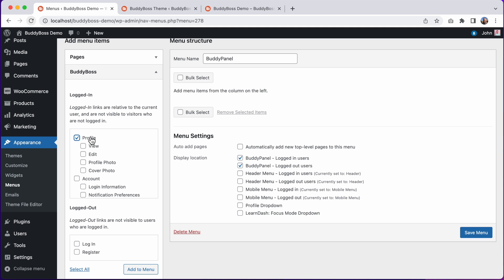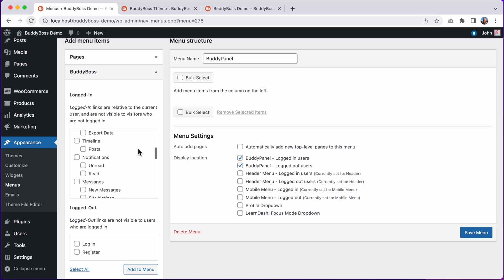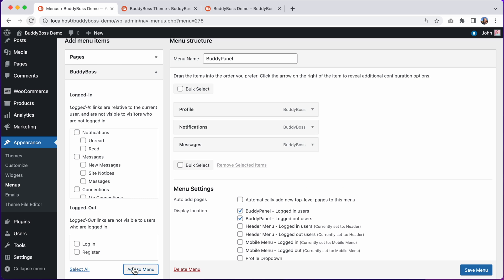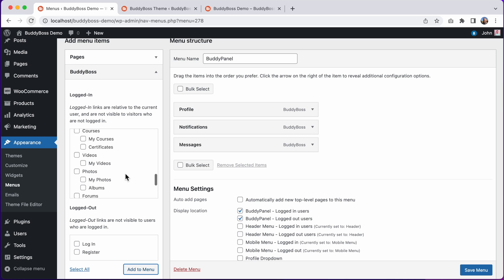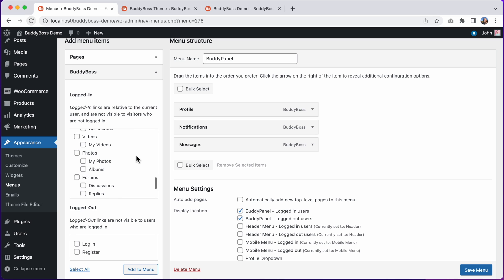Let's add Profile, Notifications, and Messages. And we can also add Documents, Photos, and Videos.